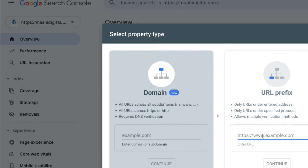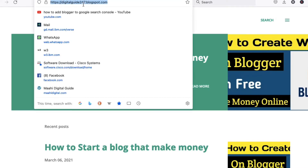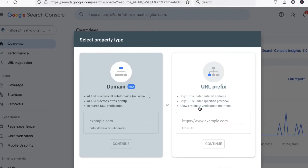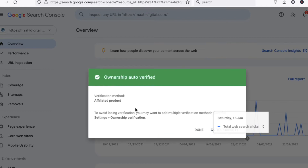Select 'URL Prefix', then copy the URL of your blog and paste it here. Now click 'Continue'. For blogspot.com, it will verify automatically.